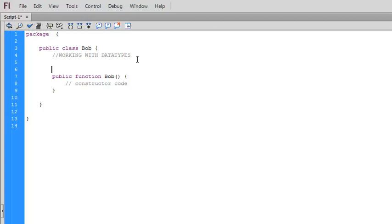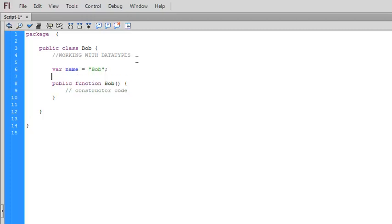In JavaScript I can just declare a variable with the keyword var. I can say var name equals Bob. That would be all that it would take.